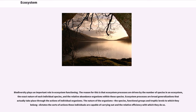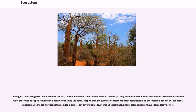Ecological theory suggests that in order to coexist, species must have some level of limiting similarity—they must be different from one another in some fundamental way, otherwise one species would competitively exclude the other. Despite this, the cumulative effect of additional species in an ecosystem is not linear; additional species may enhance nitrogen retention, for example, but beyond some level of species richness, additional species may have little additive effect.